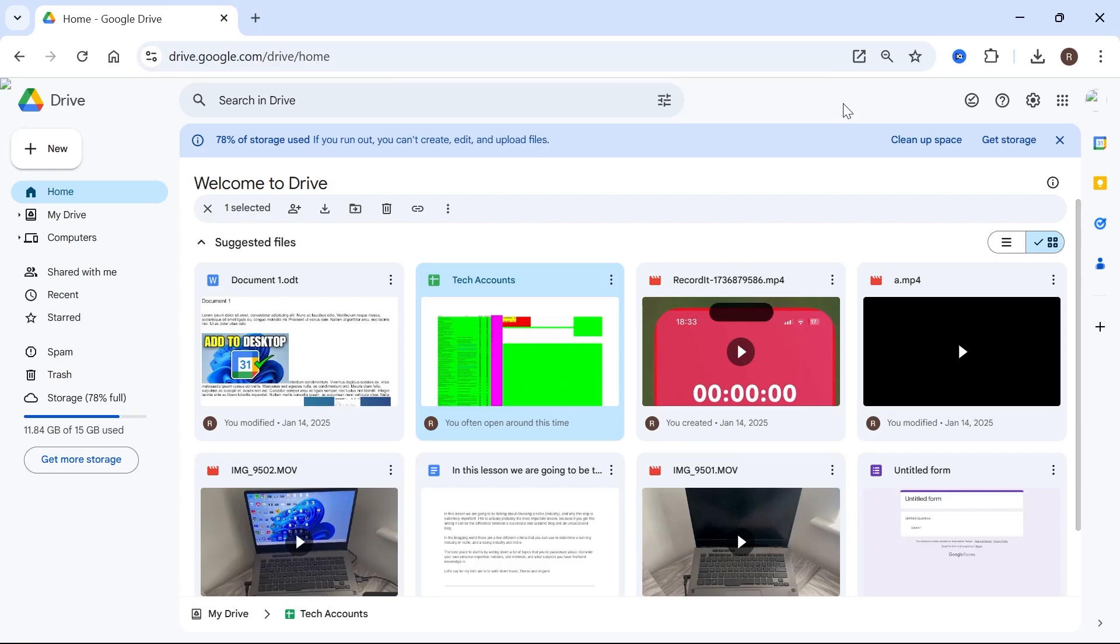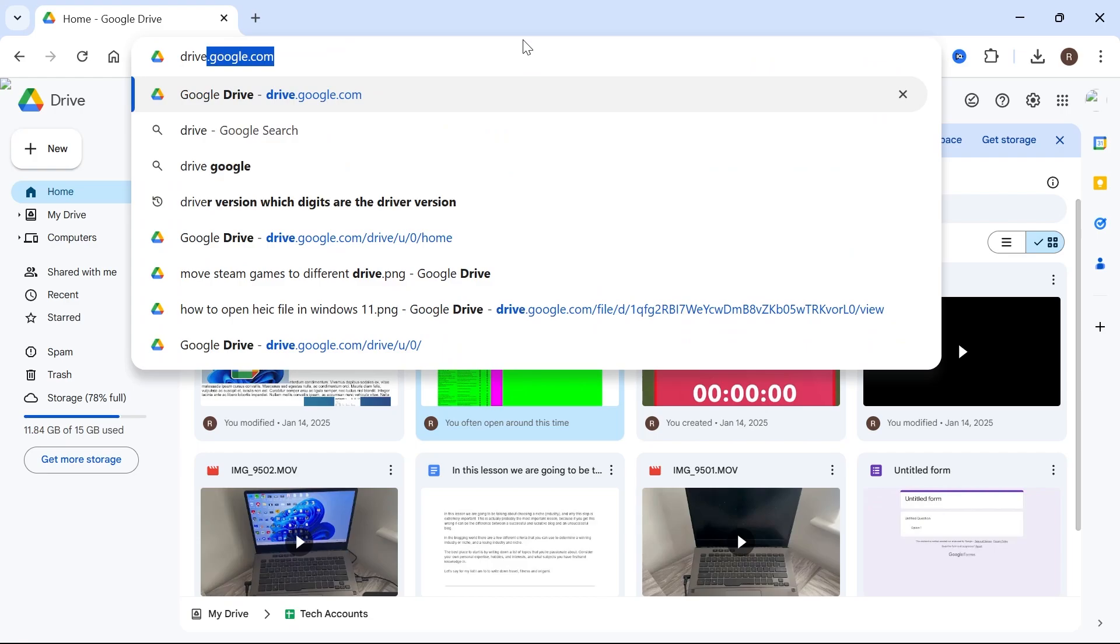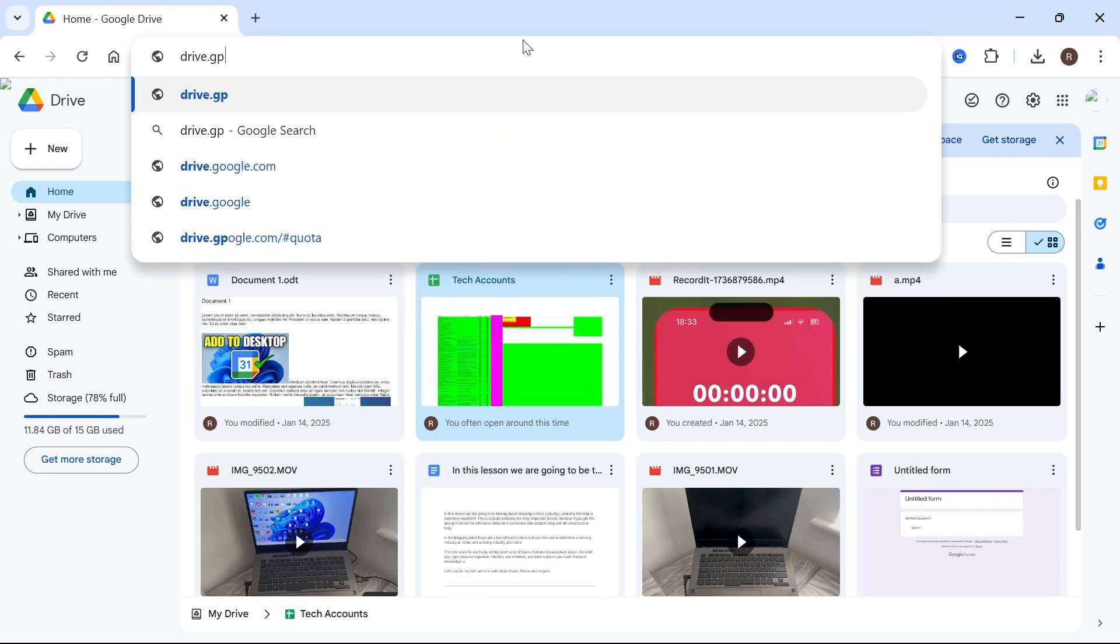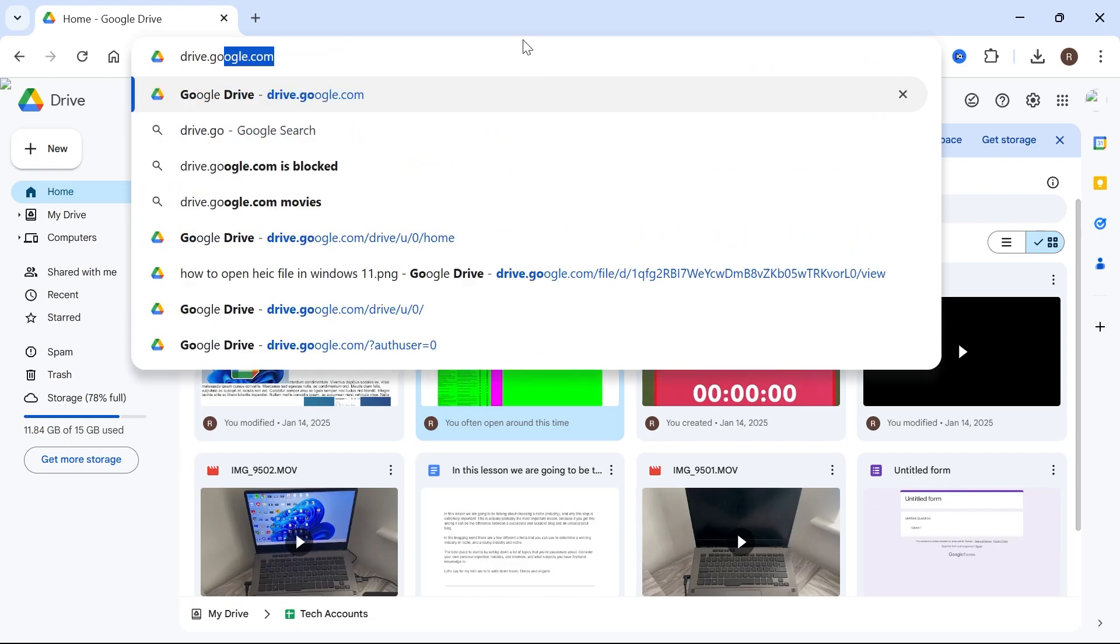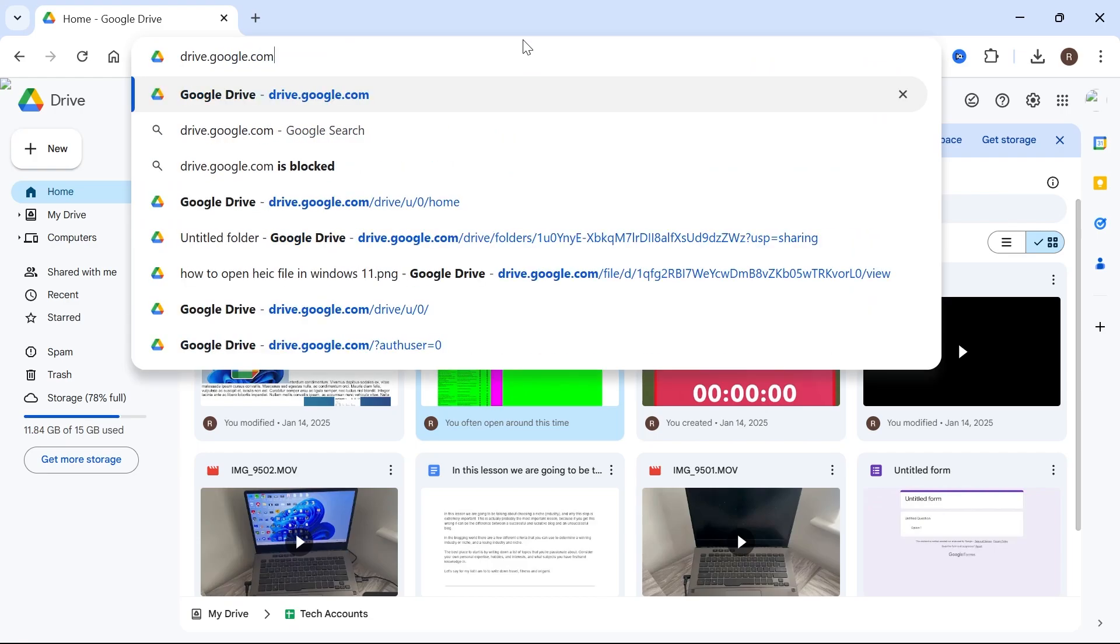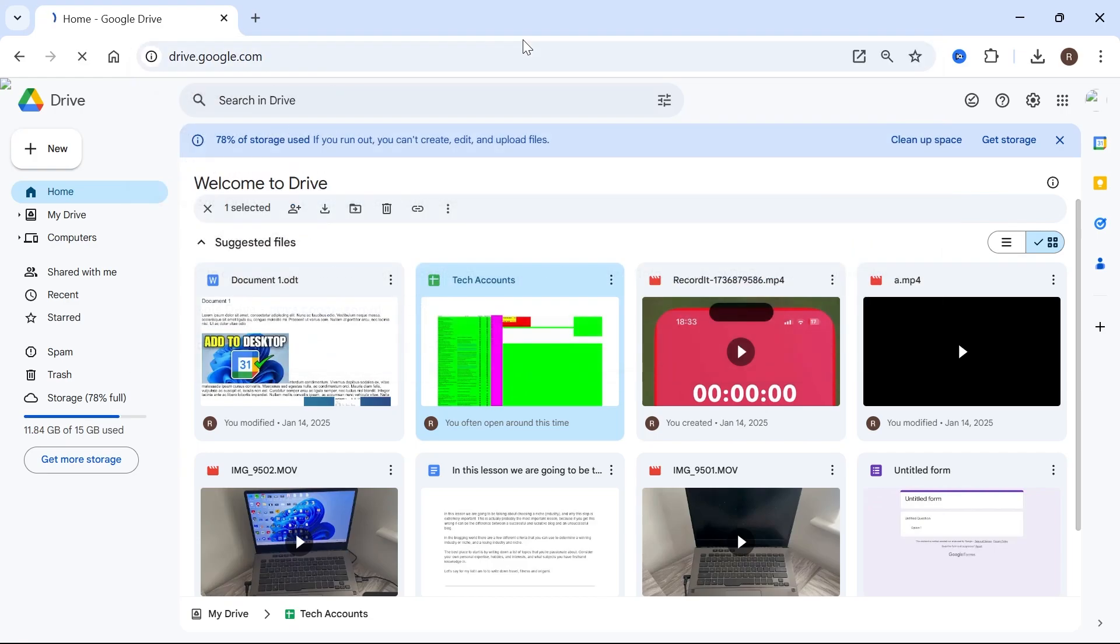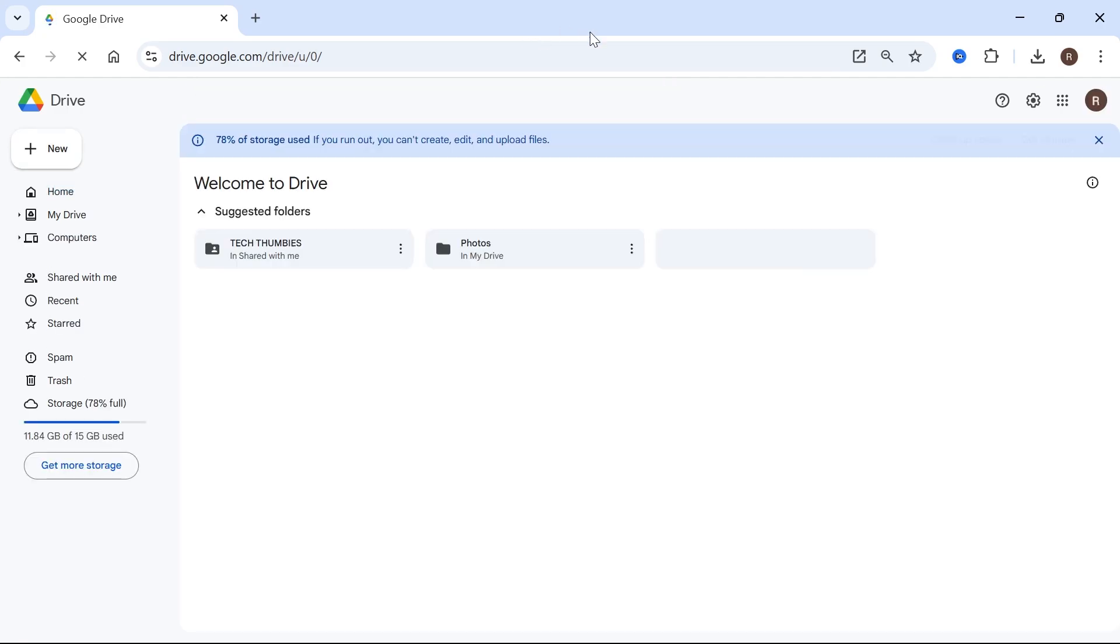In this video, I'm going to show you how to give someone access to a file or folder in Google Drive. So the first thing you need to do is just head over to an internet browser and type in drive.google.com.